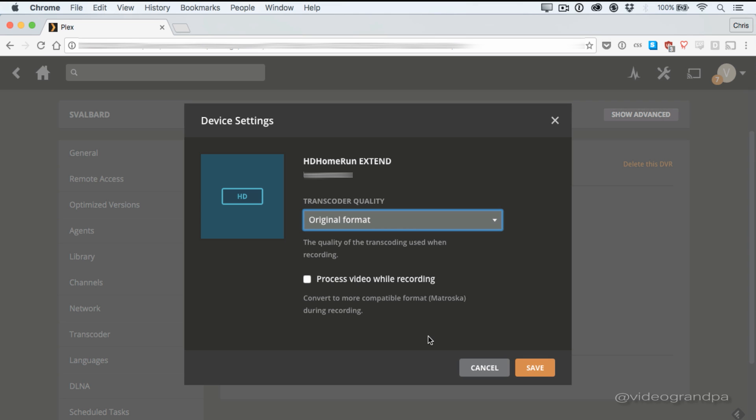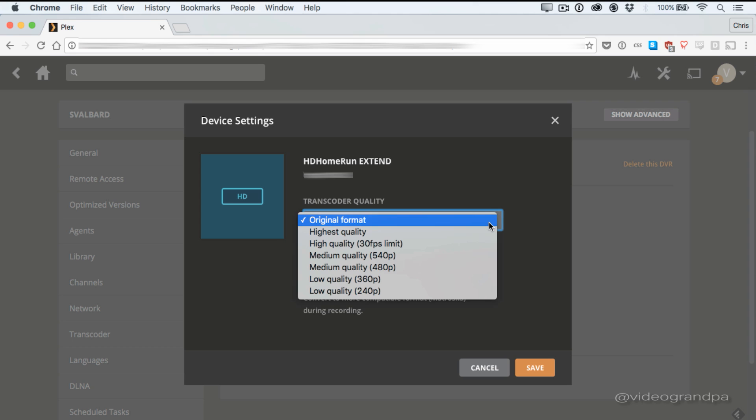You also have this process video while recording option, which will rewrap it to a more compatible format, quote unquote, which is Matroska during recording. I don't know what impact this has yet because obviously I'm just setting this up. So I will let you know. Hit me up on Twitter.